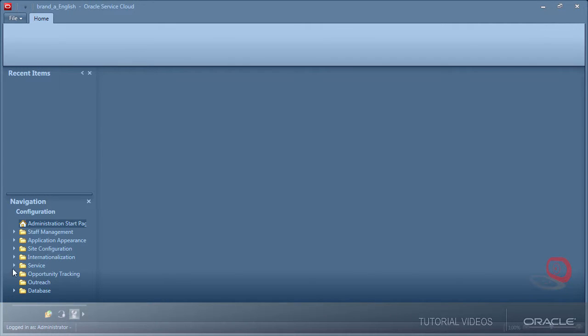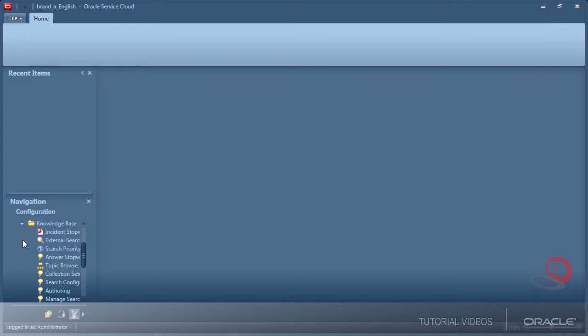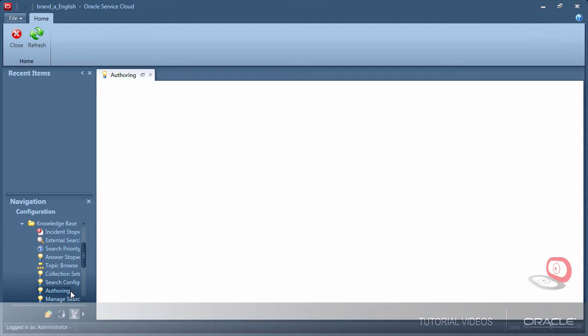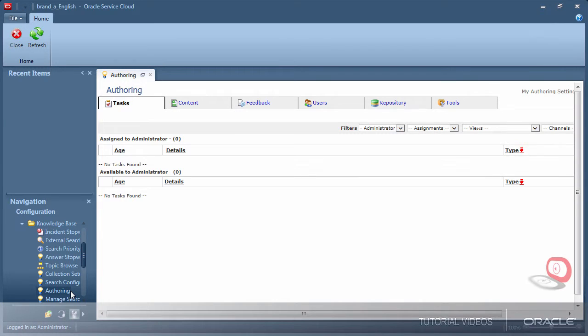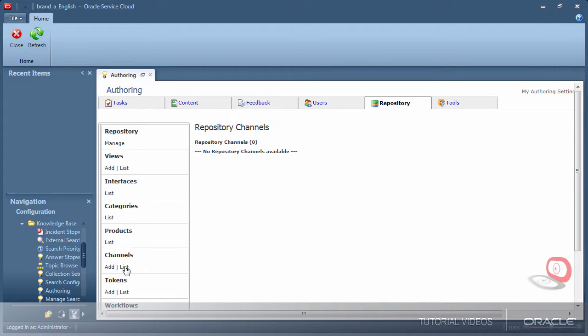The reference implementation does not contain any channels. I am verifying that my demo environment does not yet have a channel by navigating to configuration, authoring, repository, and clicking list.